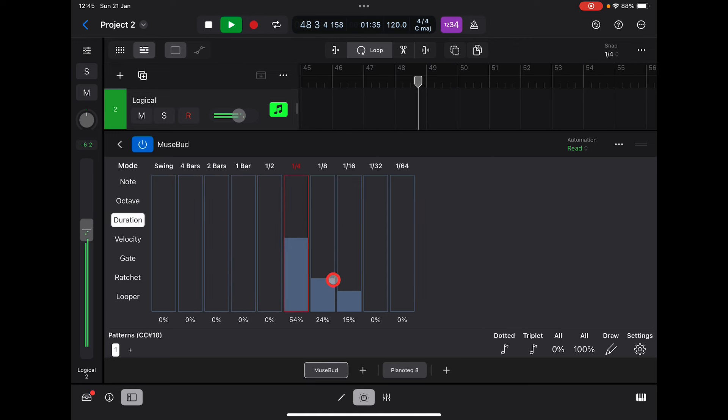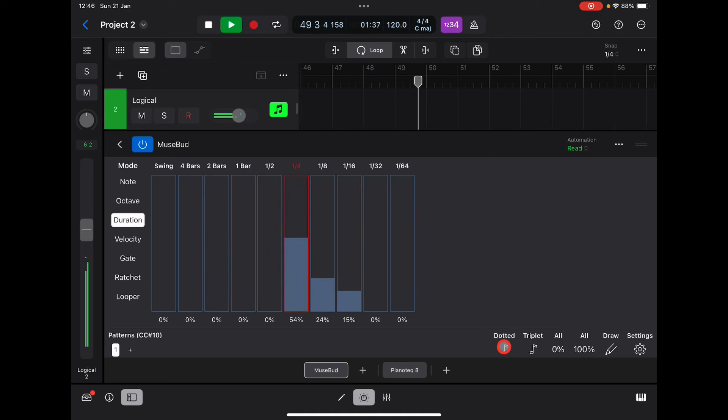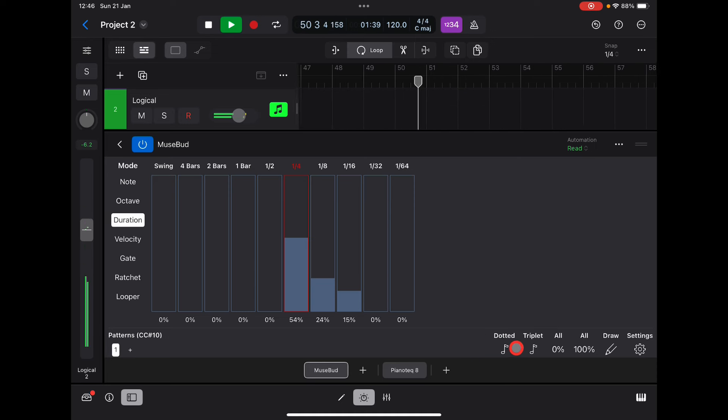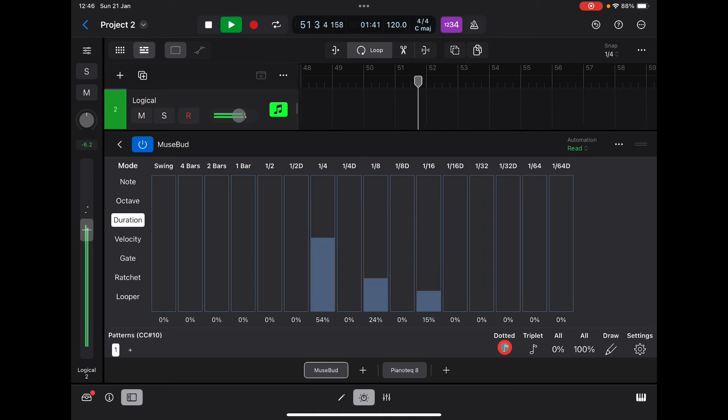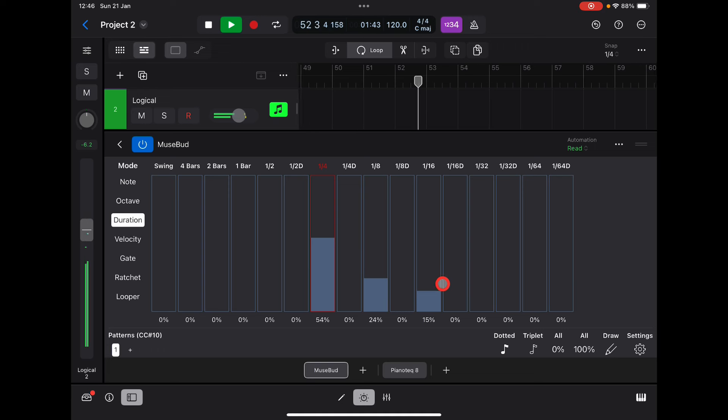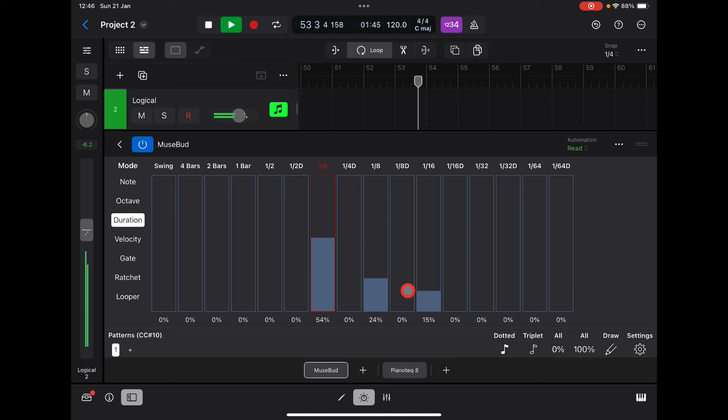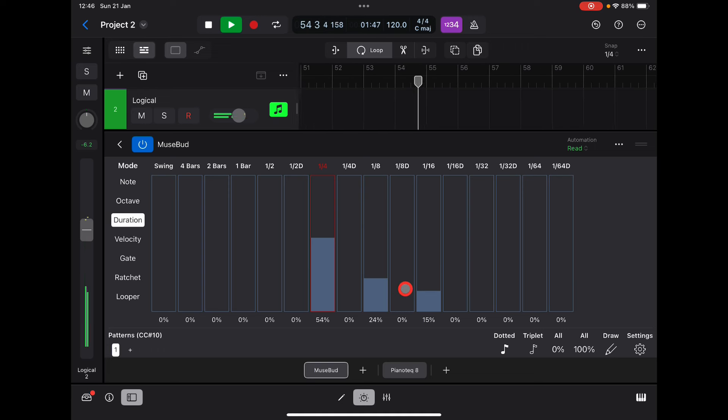On durations, we also have the choice of adding dotted and triplet notes. If we click dotted, you'll see a bunch more resolutions appear. So we could say, let's want a dotted or maybe a quarter dotted because you'll hear it.